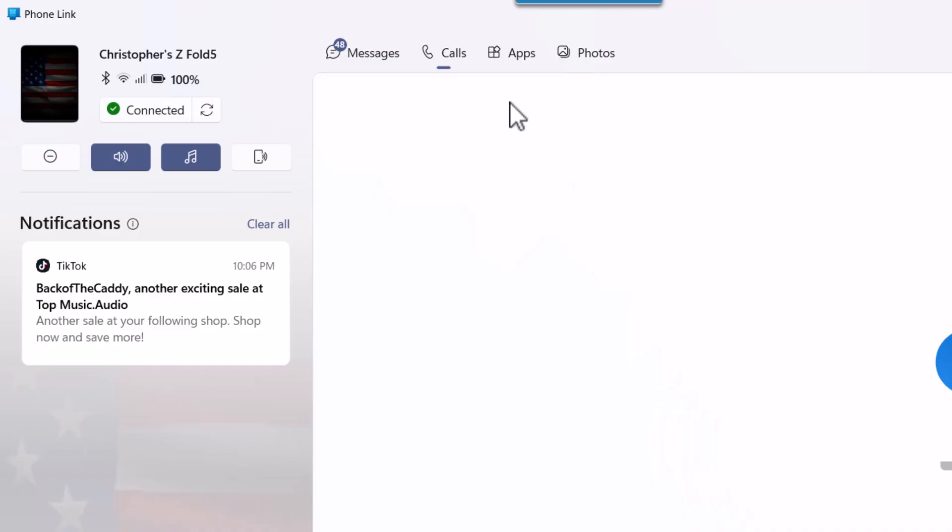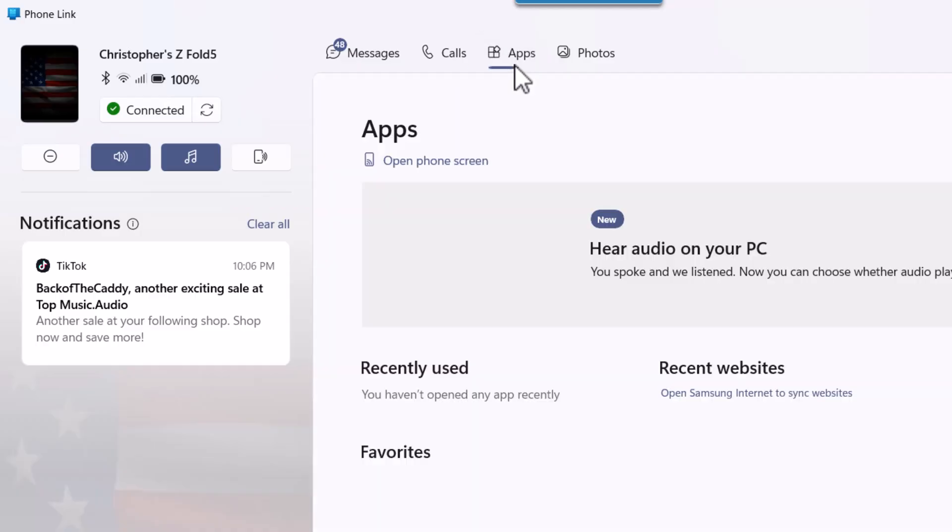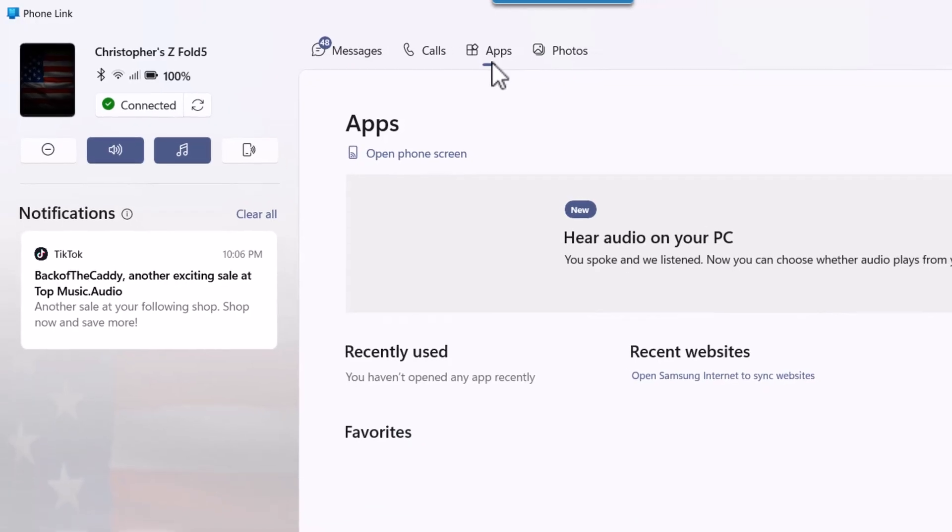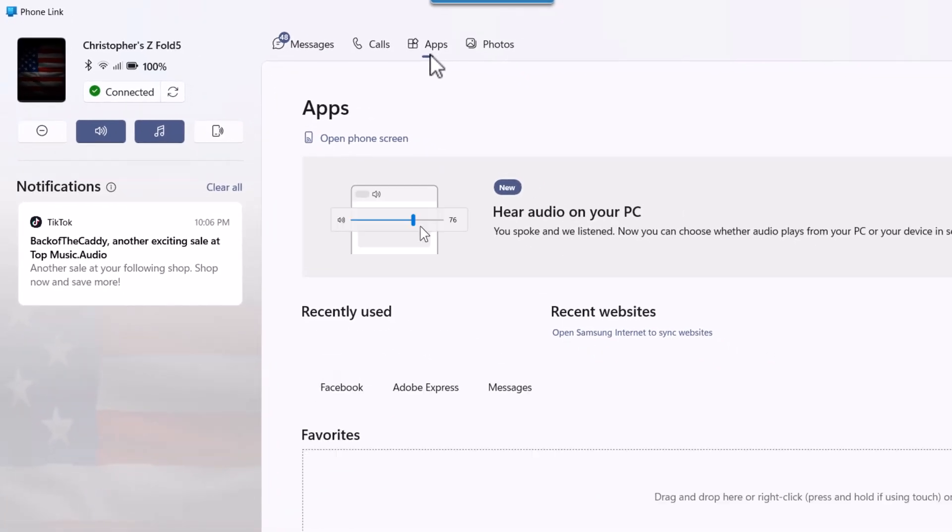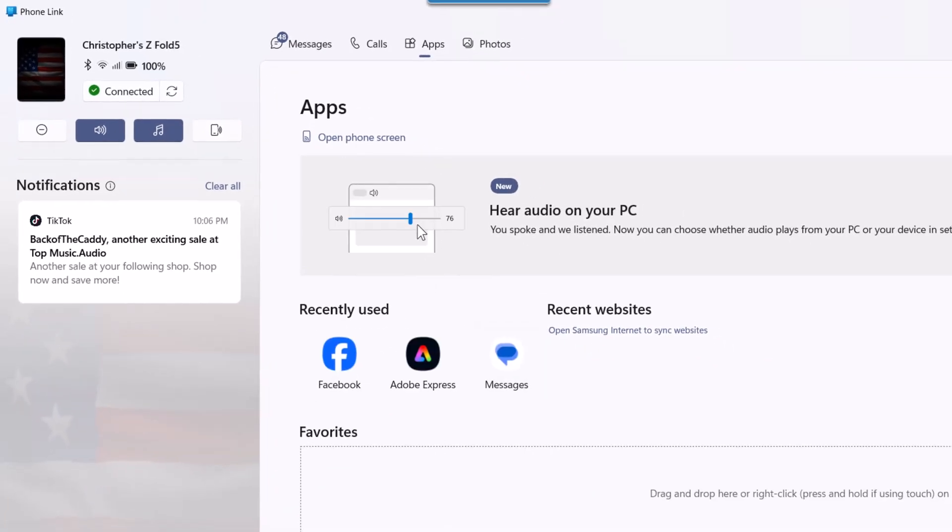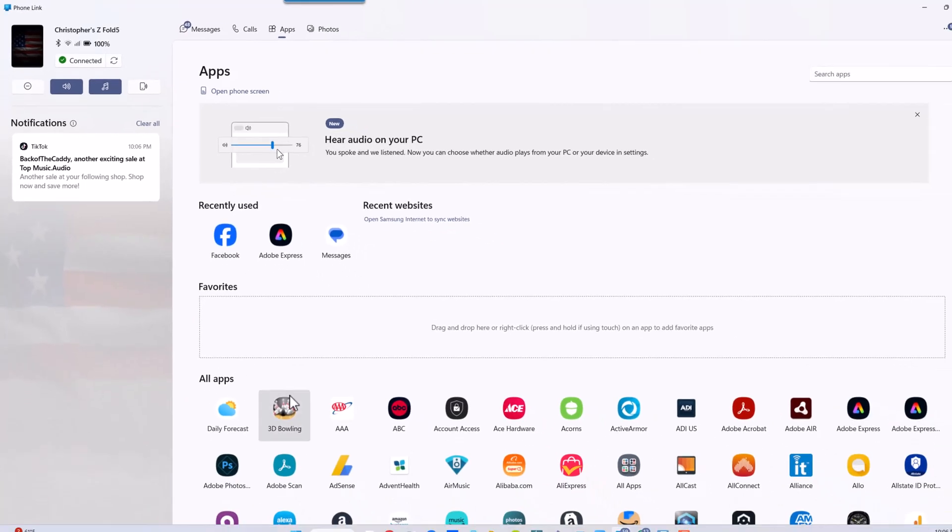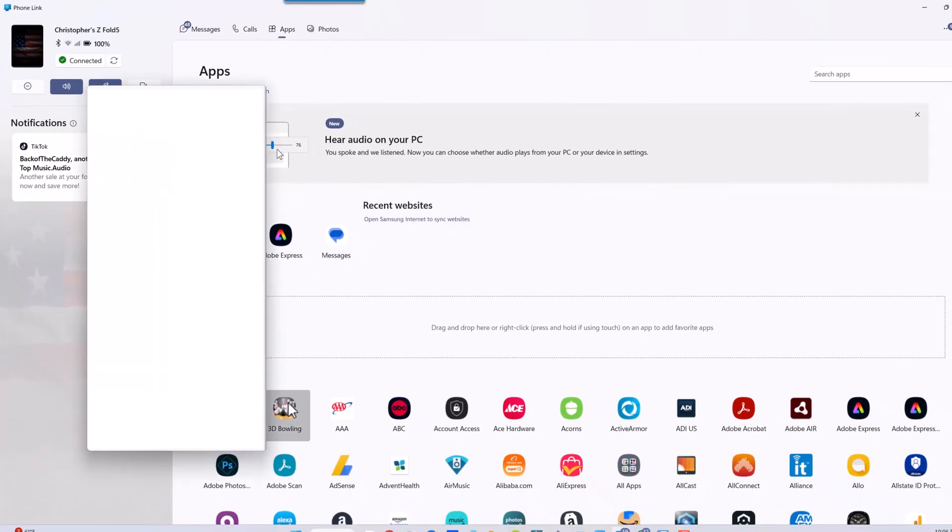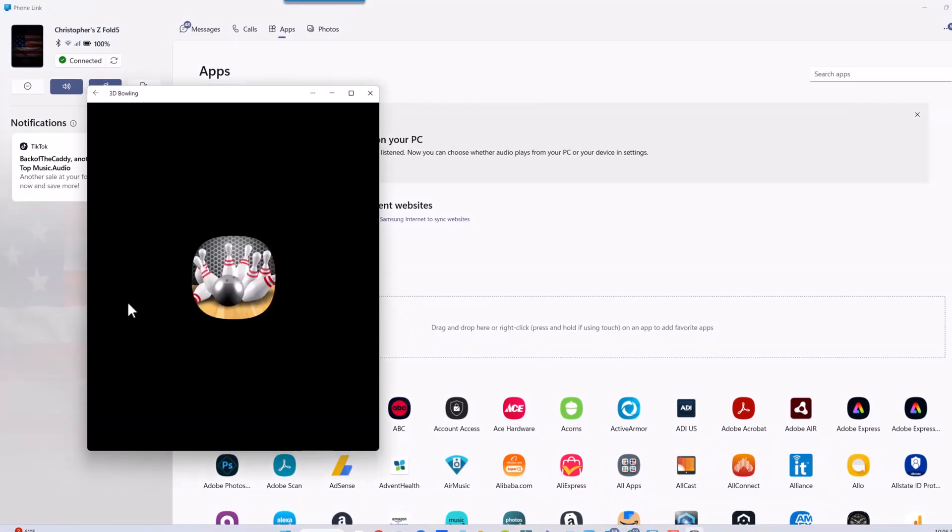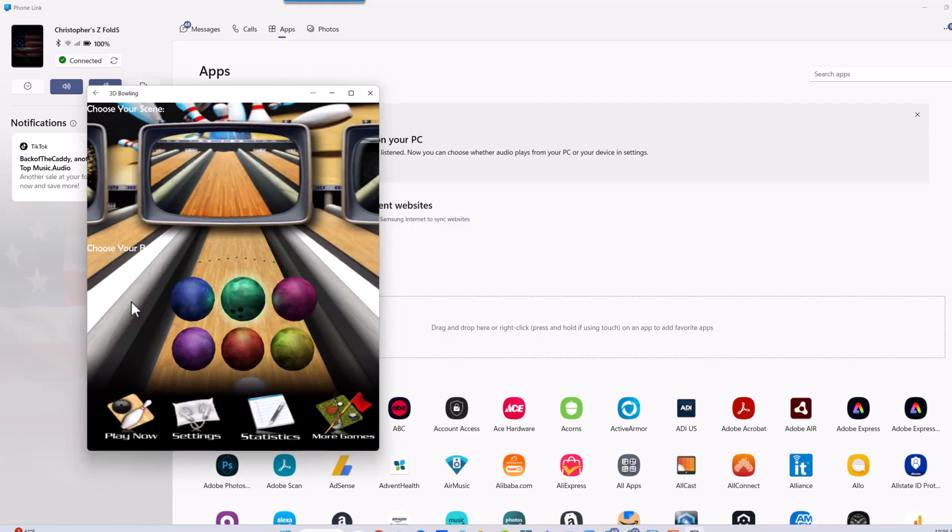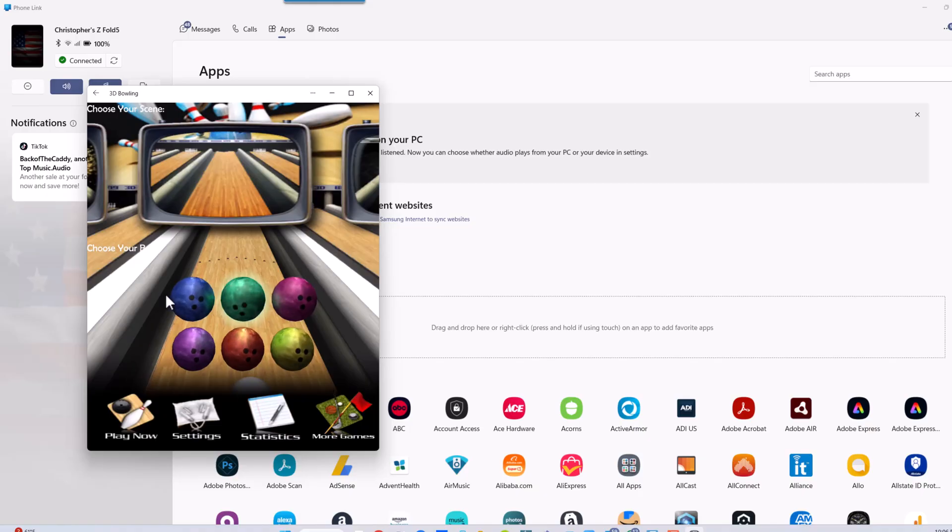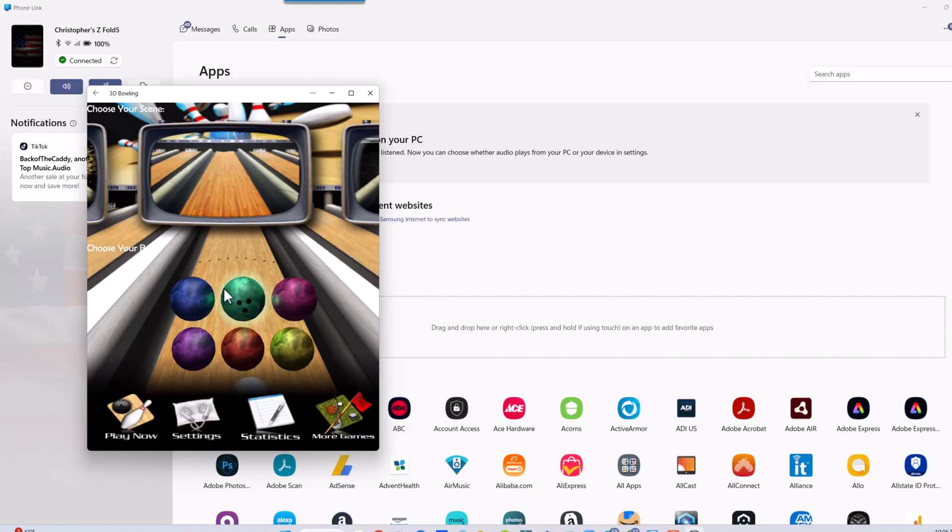Also, apps - you can access apps and it'll mirror it. So let's go ahead and select bowling, just for fun. On my phone it says Link to Windows and it's loading the game on the PC as well as my phone, so it's using it on the phone.